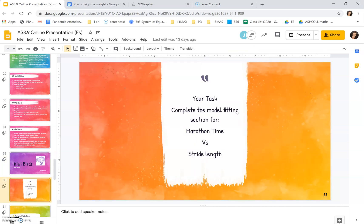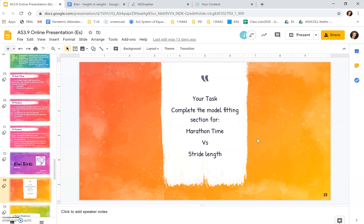So your task is to do the model fitting section for marathon time versus stride length. Start off with a linear model. Analyze that. See if you can improve it by using non-linear models. That's always your first point of call. And after that, you can look at if there's any groupings that would improve the relationship. If you've got any questions, please email me. I'm always here. Thank you.